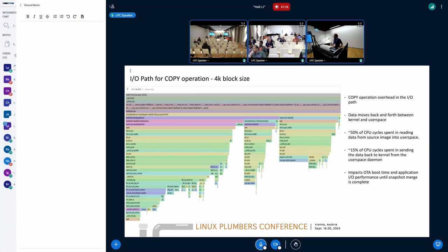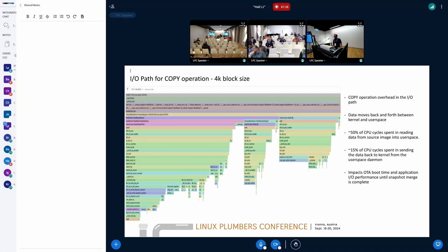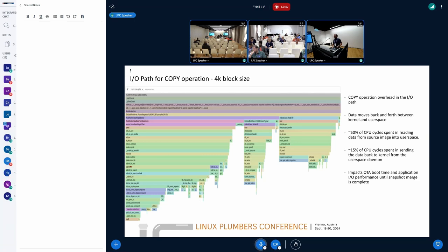But for the replace operation, it is exactly a similar flame graph, but once we get the data to the user space, we decompress the data in the user space and send the decompressed data back to the kernel. The primary problem here is that we are spending a lot of CPU cycles, unnecessarily the data movement is happening between user space and the kernel.